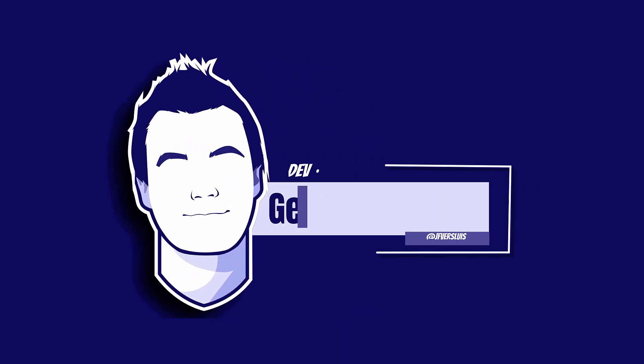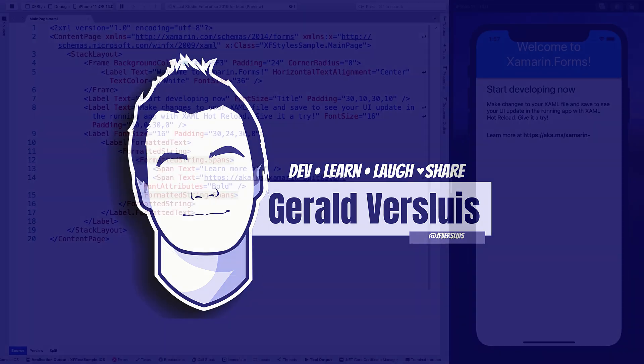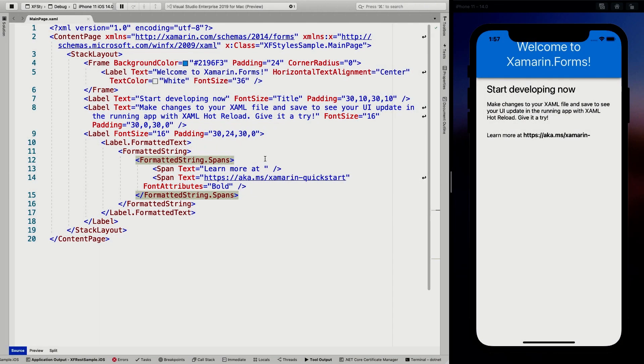Xamarin Form Styles. To show you how styles work, I have created this file — a new Xamarin project app. This is just the default template that comes out of the box, and we're going to style some things here.